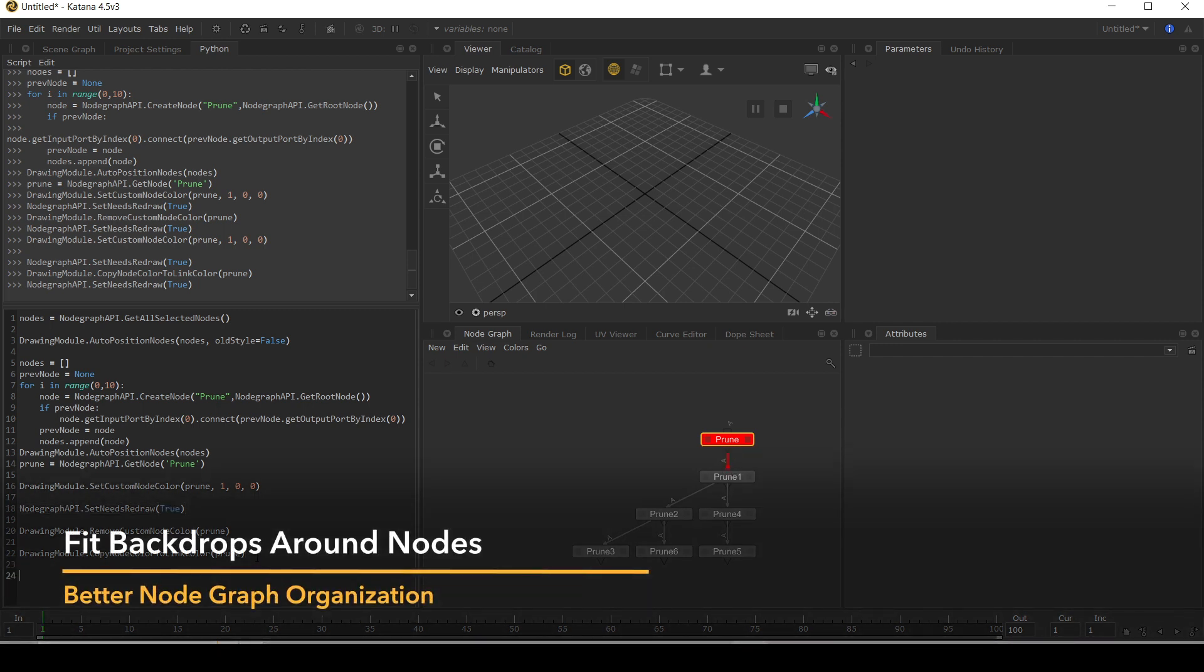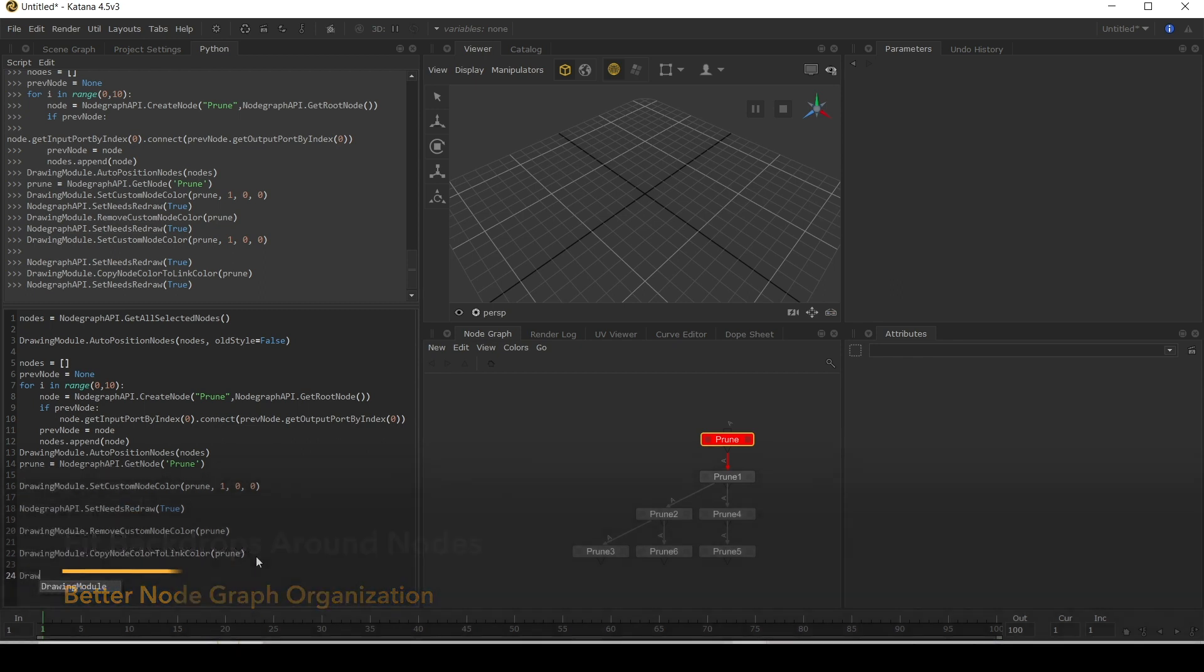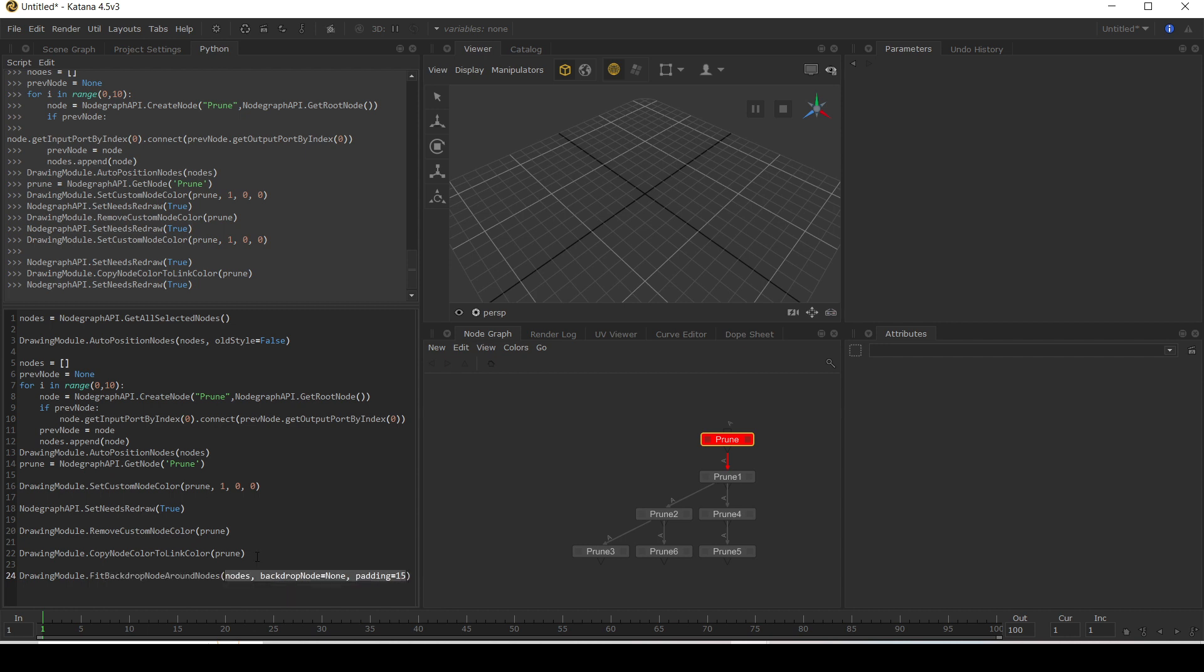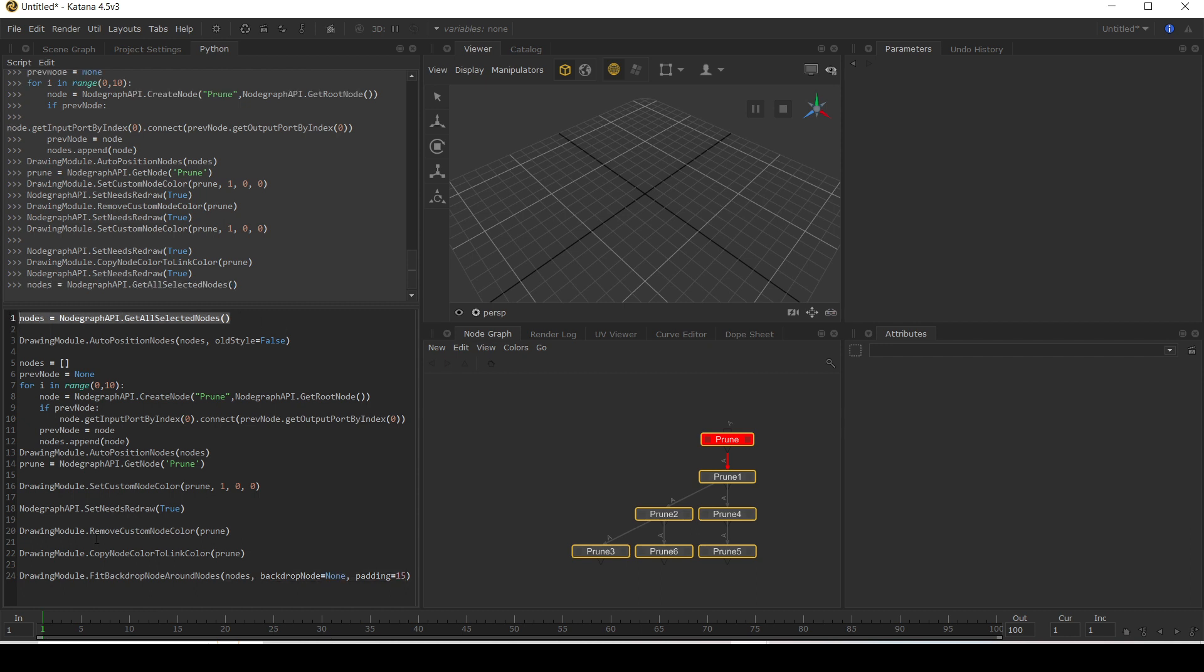Another handy one here in the drawing module is the ability to fit backdrop nodes around nodes. So let's take our nodes and select them all. And we're going to store it again into the nodes variable.